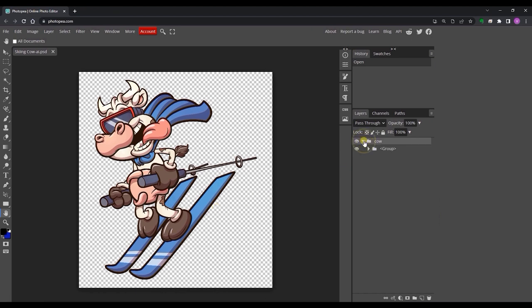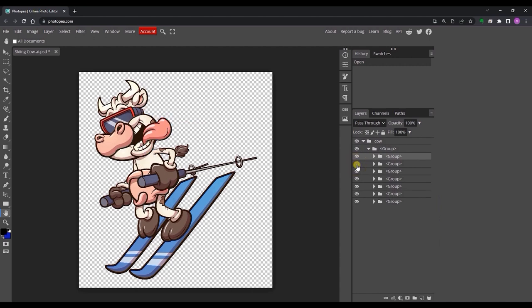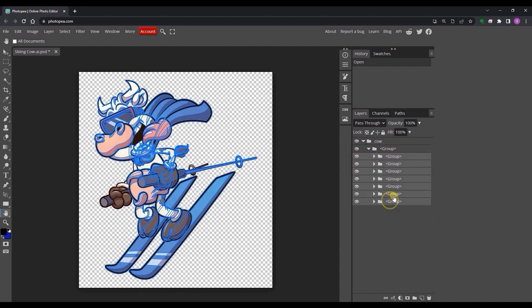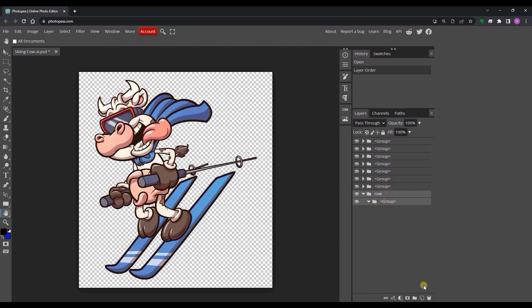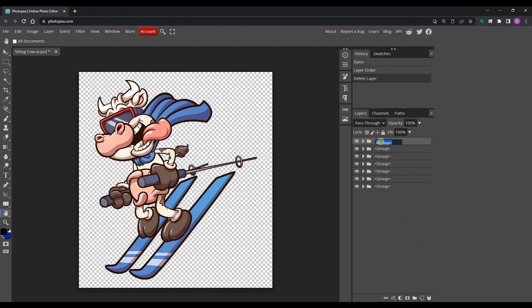You'll notice some layer and group information here, and it's important that you rearrange the group structure and names in preparation to import in Cartoon Animator 5. You'll want to move all of the groups to the top of the hierarchy and give them precise names. Keep in mind that no two groups can have the same name.